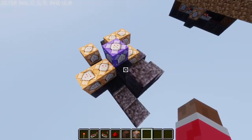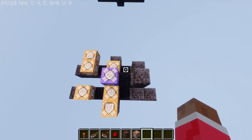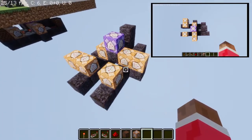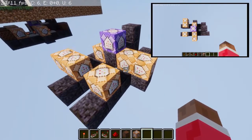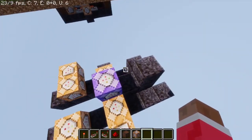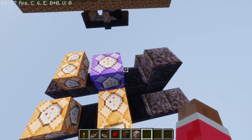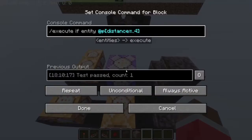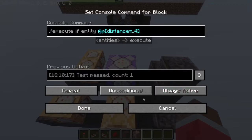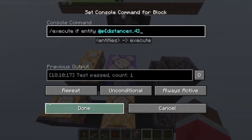You need to first build this formation right here. I'm gonna show you each command block and the code inside it. First of all, you're gonna need this central command block — it's gonna be written with this code right here. Make sure it's on repeat and always active; if it's not on these two settings, it won't work.